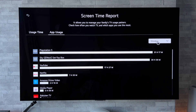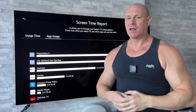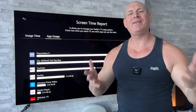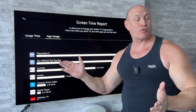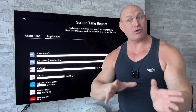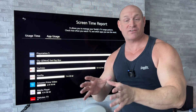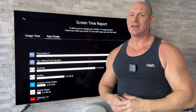It would be great if LG could expand this from just daily and weekly to maybe monthly or even yearly. Please let me know in the comments section — do you think this is a great addition, and do you think it's something that you'd like to see rolled out to older OLEDs with maybe an update?